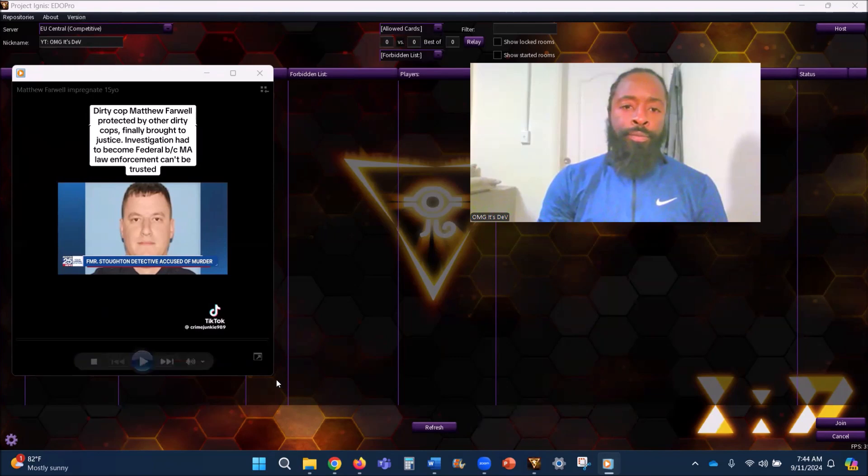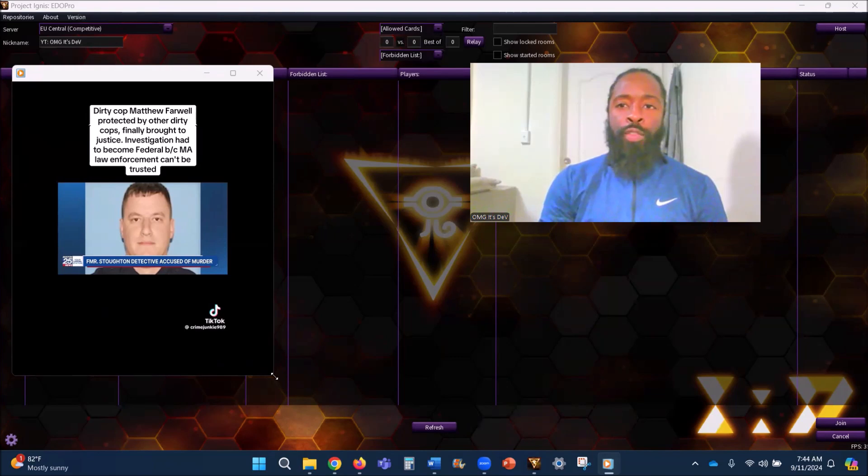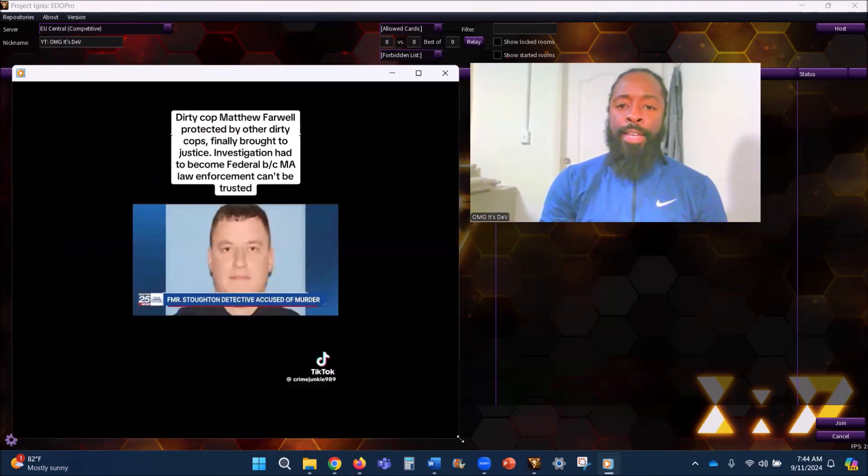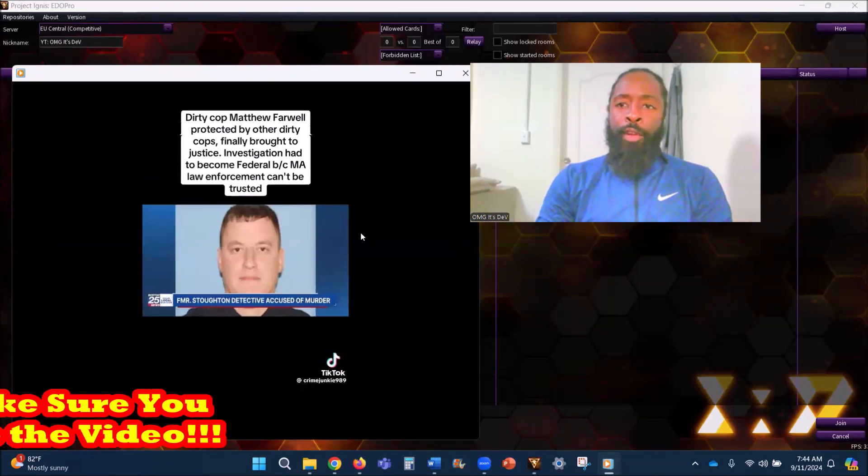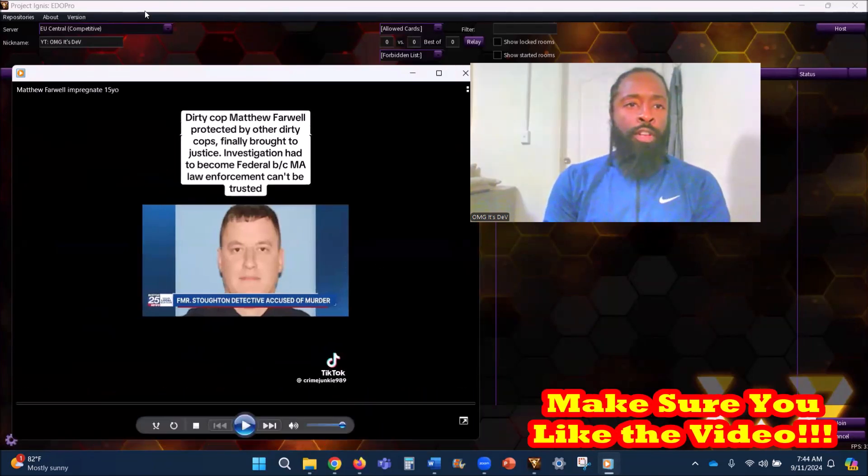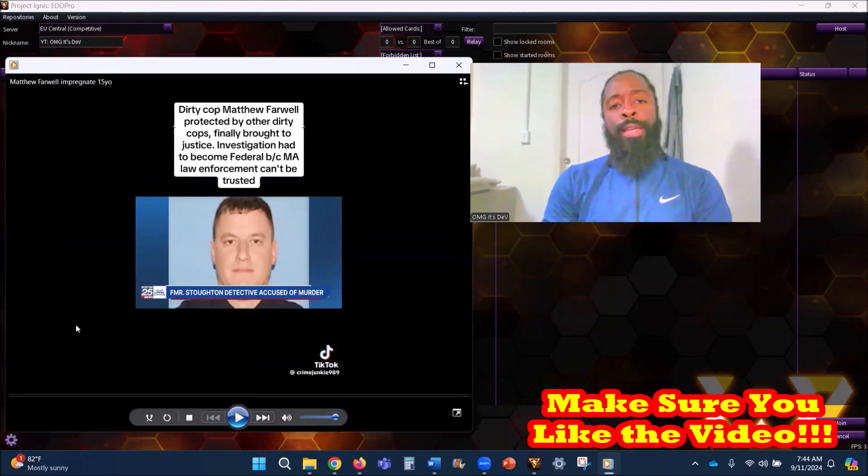What's good y'all, shout out to the notification gang for hitting the like button. And if it didn't start yet, y'all have a little patience, I appreciate you anyway.